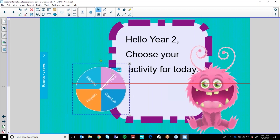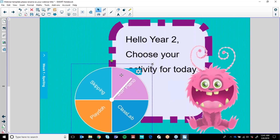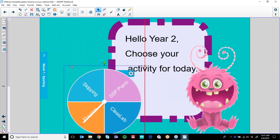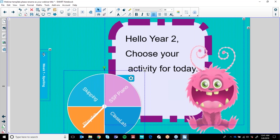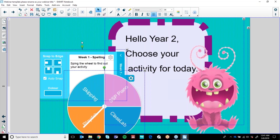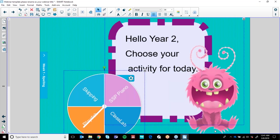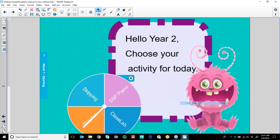I don't want my students to be able to move the spinner, so I'm going to lock it into place. There are keyboard shortcuts for this. I'm going to Control+A and select everything, select my widget, and then lock it. I can right-click on both or hit the arrow down and press Lock. Now my students can only spin it — they can choose their activity and SSP piano is their page.